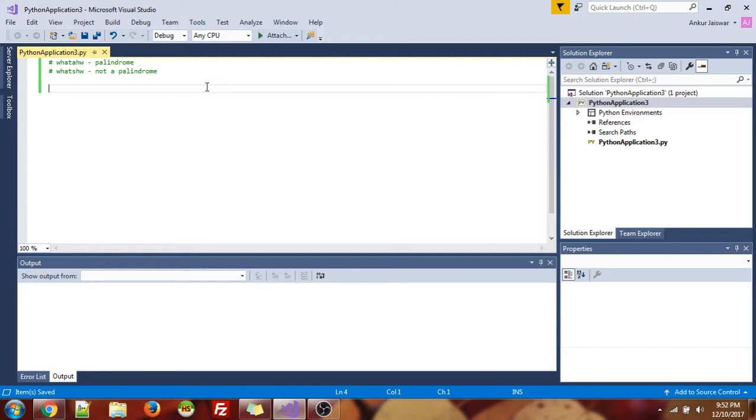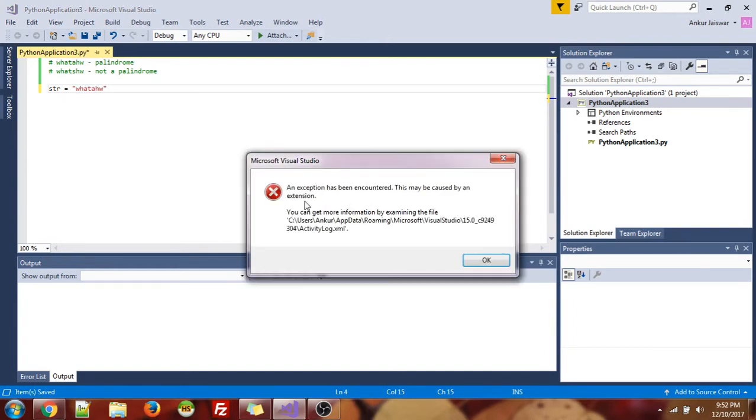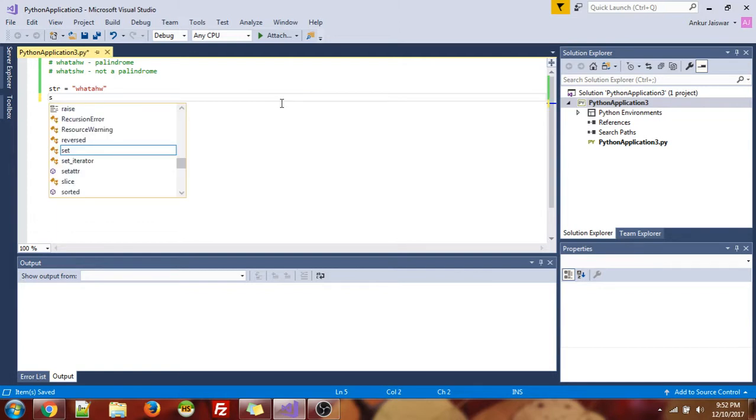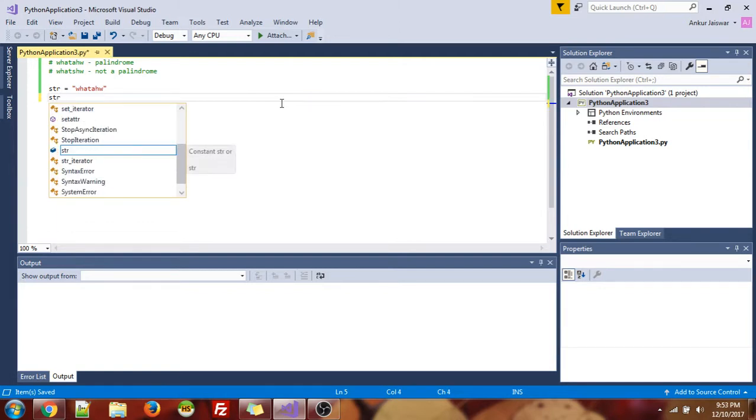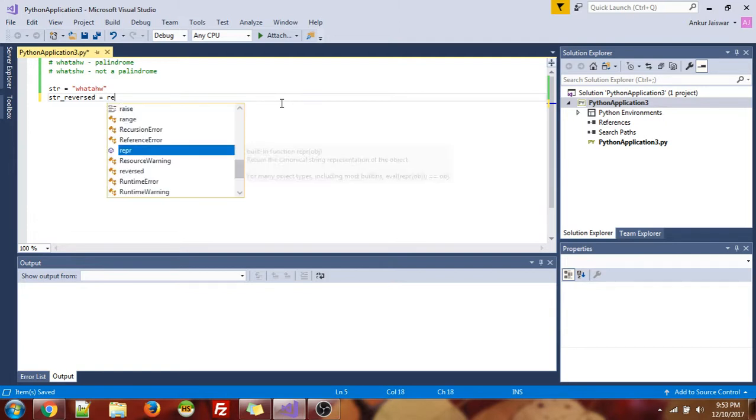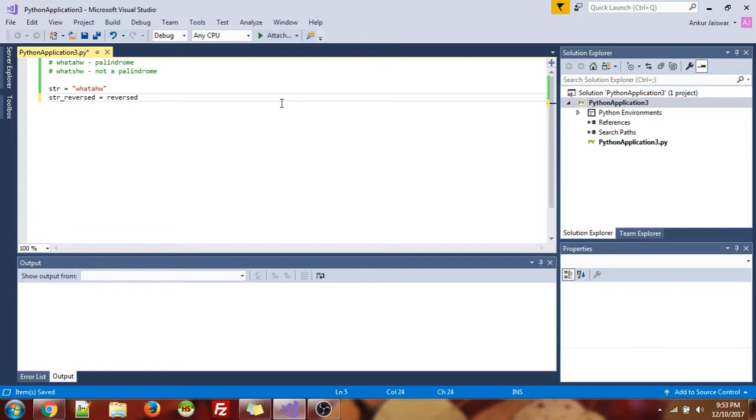Let's take a string, all right, and let's give the name as this itself. Oops, something went wrong. Now, the second string, string reversed. So let's take a reversed function and just pass str in this.